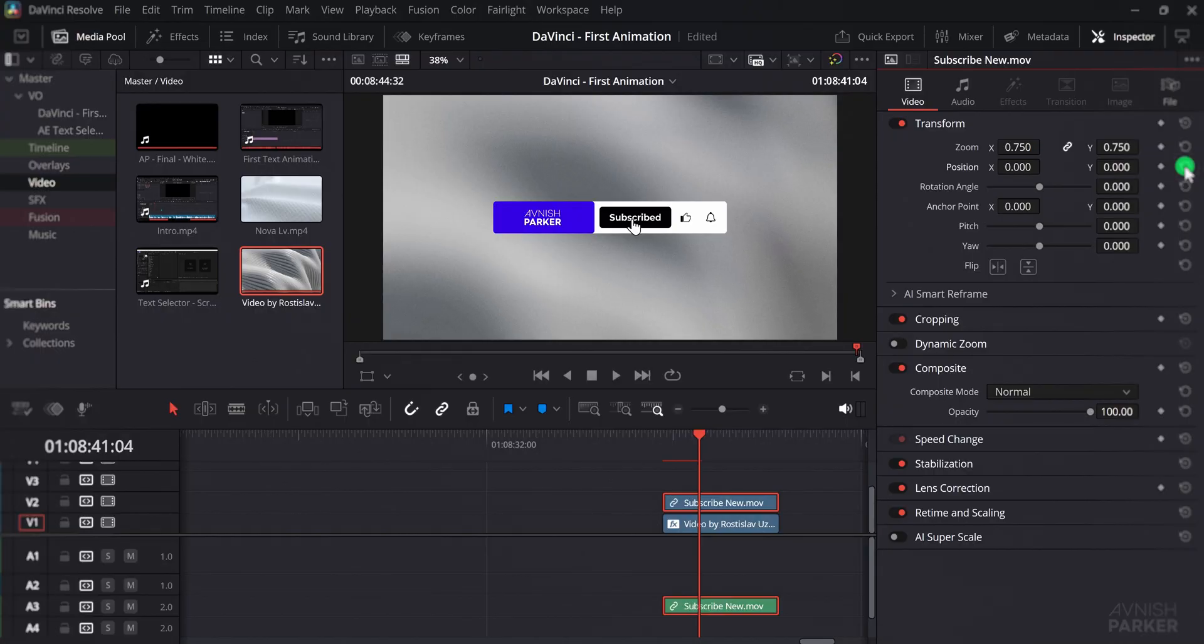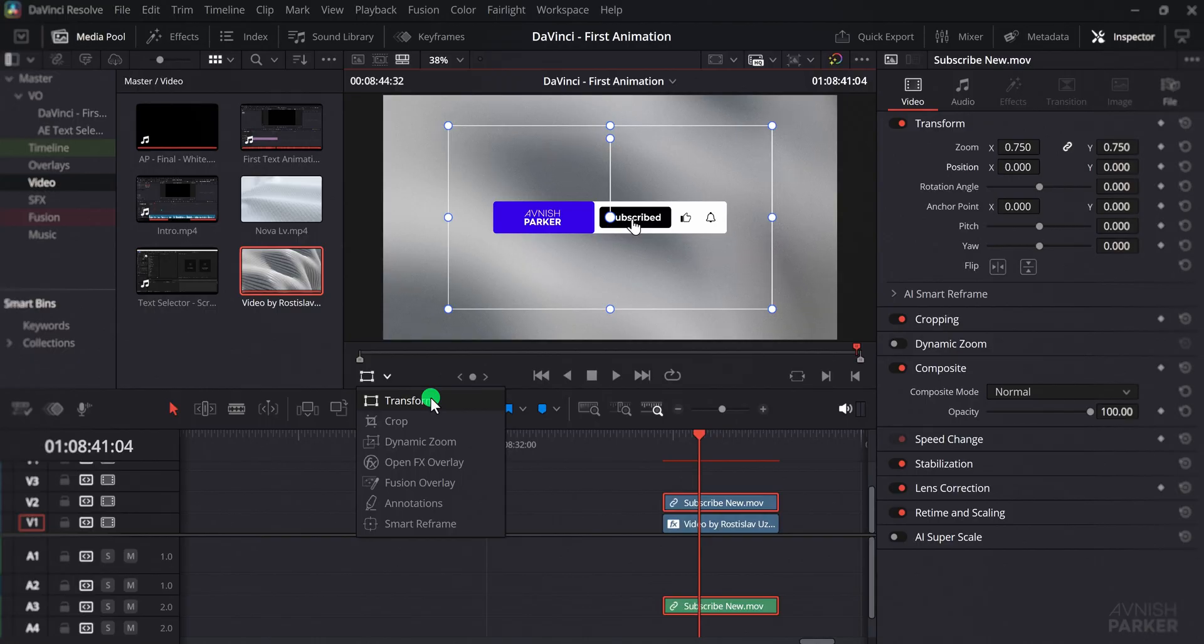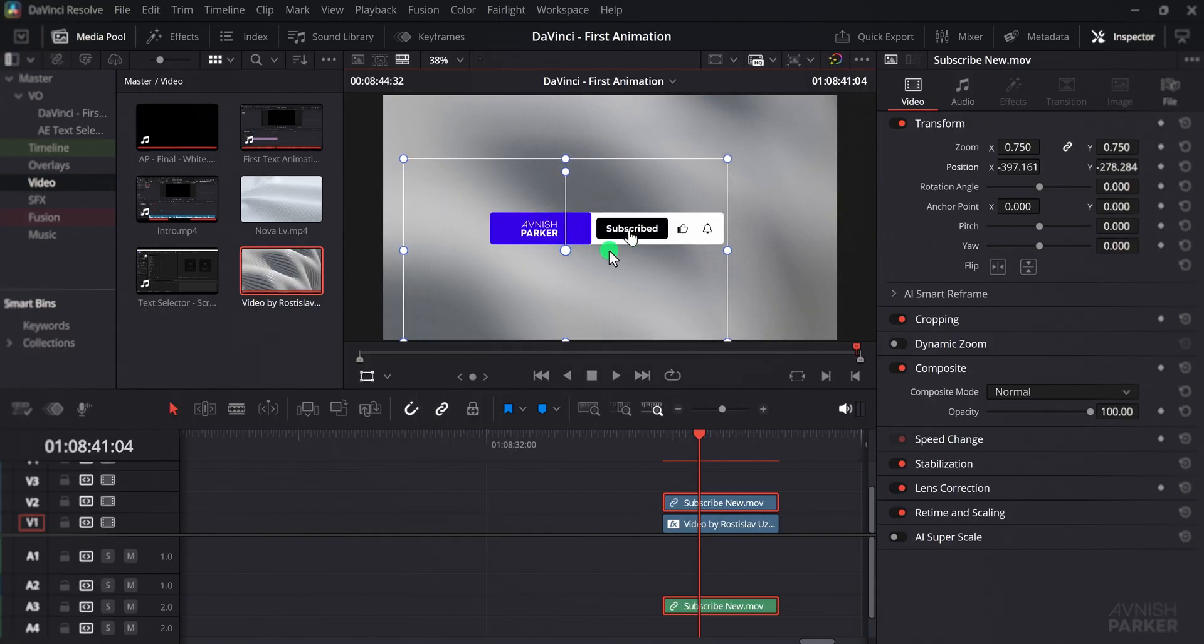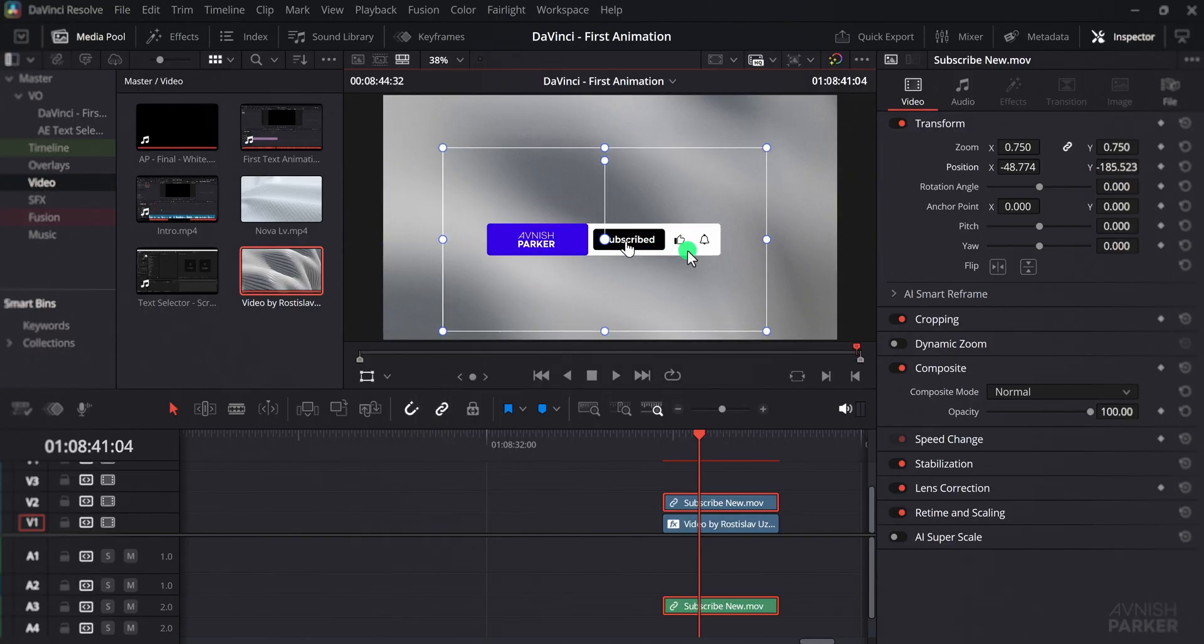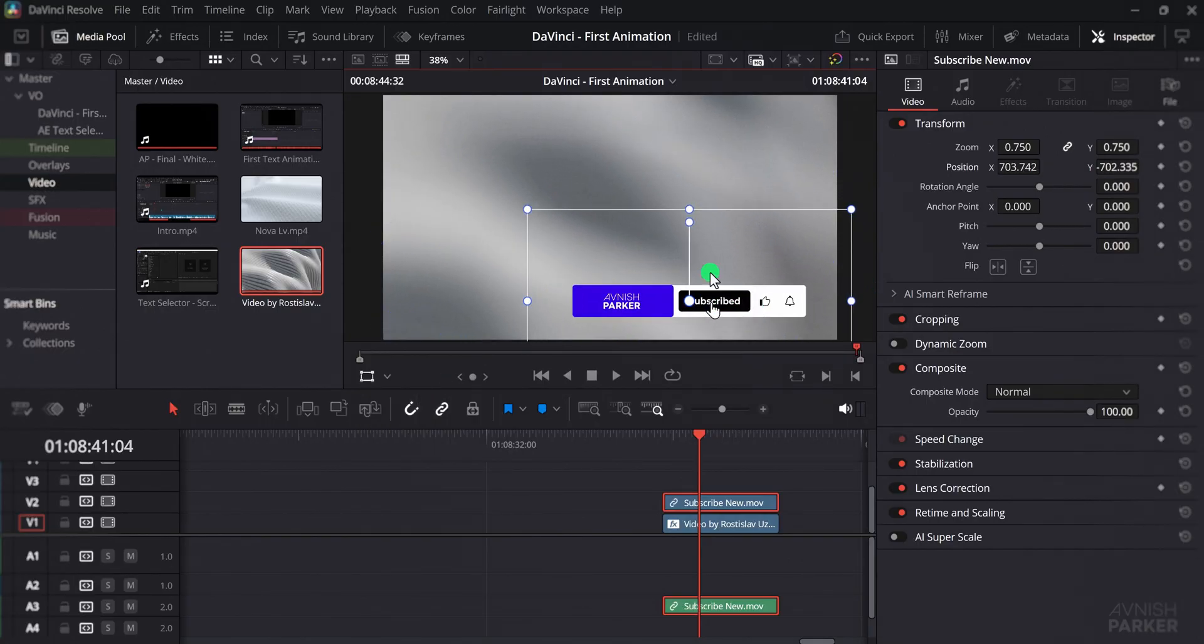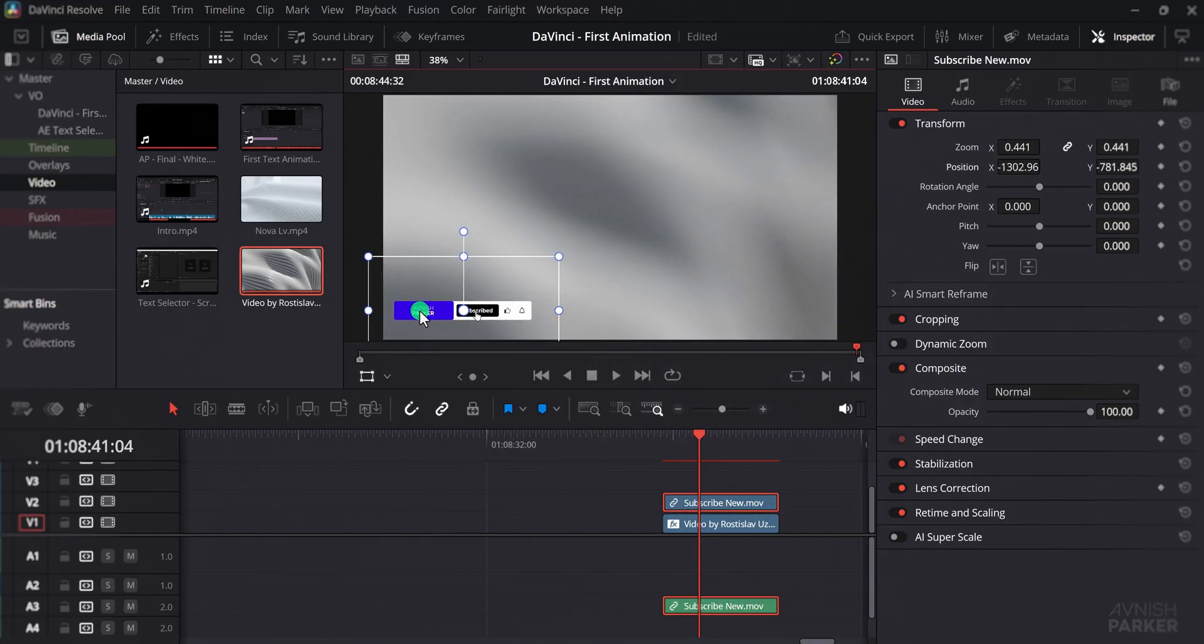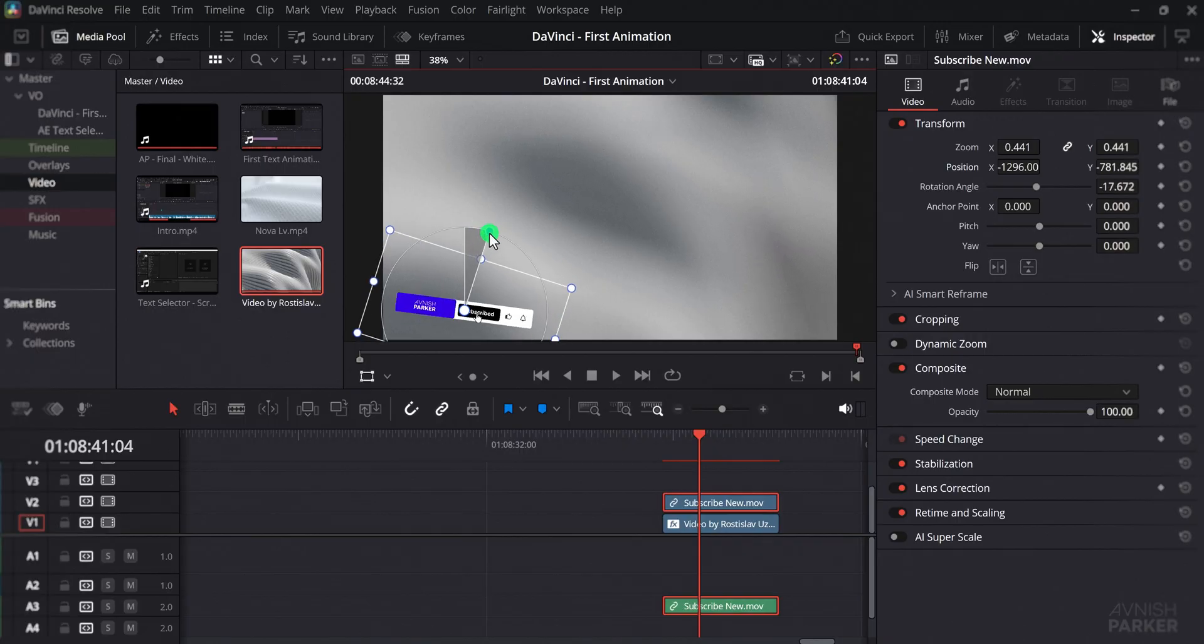The quicker solution is to enable the transform option. Once you turn it on, an outline will appear around your selected layer. Now you can simply click and drag the layer to move it anywhere on the screen or grab a corner to scale it up or down instantly. This makes adjusting the position and size much faster compared to typing values manually.